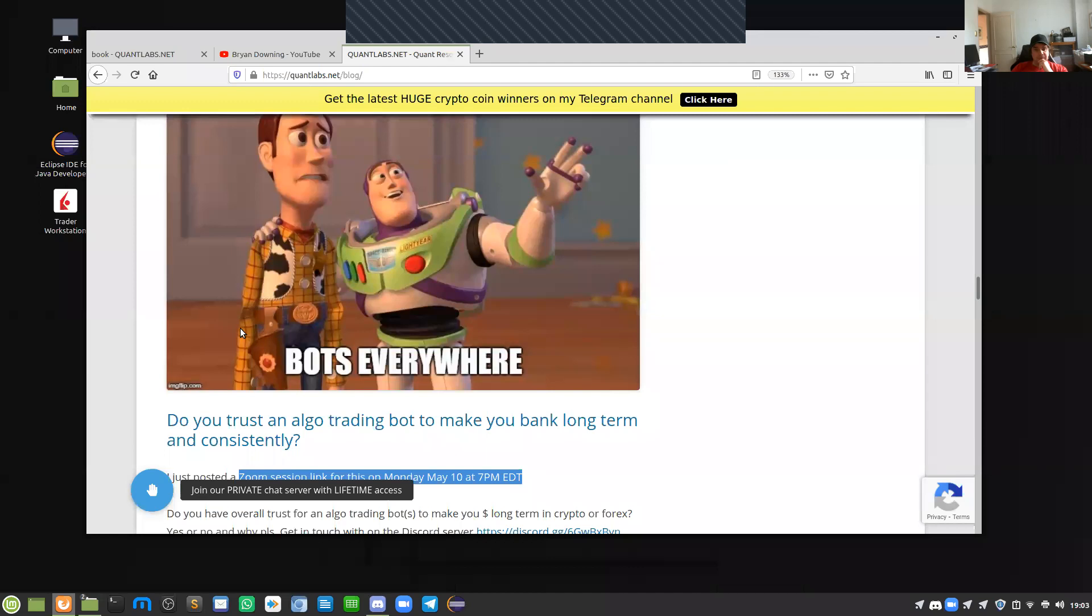Hello everybody, Brian here from Quantlabs.net. I'm going to talk about something that might be fairly important to you. First thing is first, let me go over to my screen here.